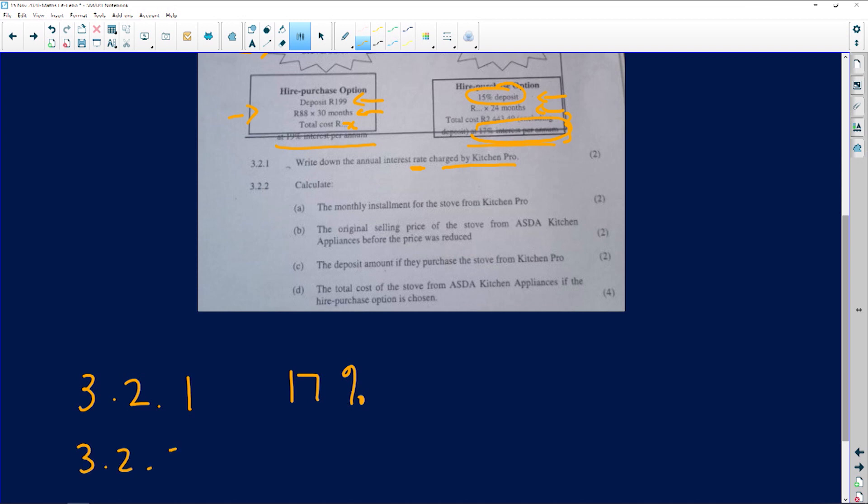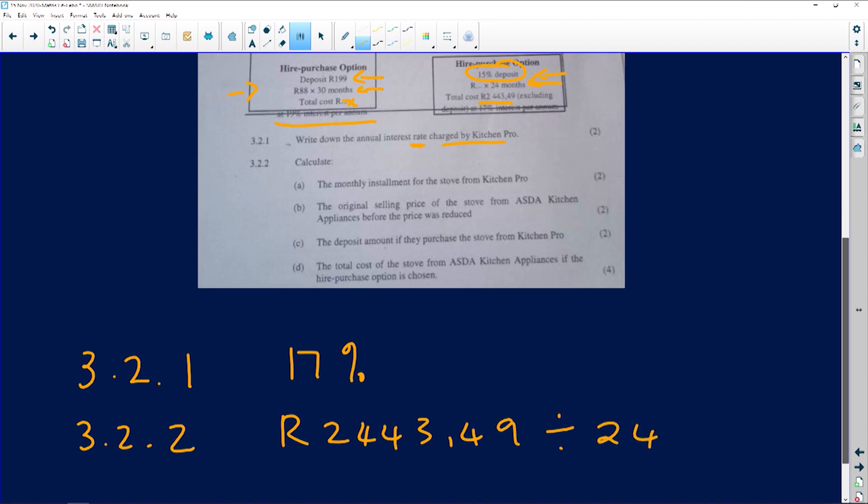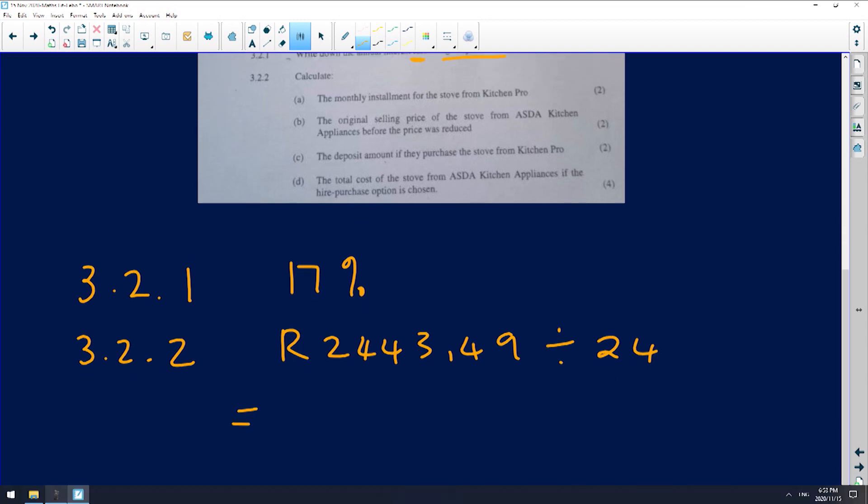3.2.2: Calculate the monthly installment for the stove from Kitchen Pro. So if I am being told the total cost is that much and I'm paying it for 24 months, then it's going to be 2,443.49 divided by the 24 months. I'm trying to find the installment now of what I'm going to be paying per month.